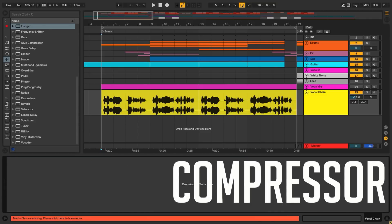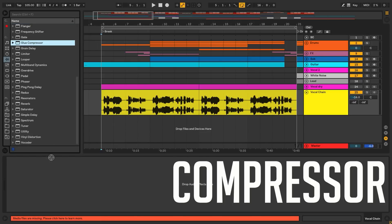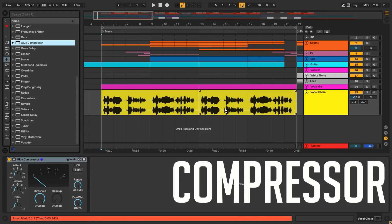We're gonna drop our first compressor straight onto our lead vocal track. Let's start with the Glue Compressor, my favorite. We're just gonna apply some modest compression here and a little makeup gain to bring it back up.